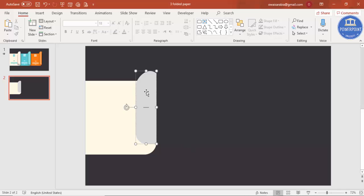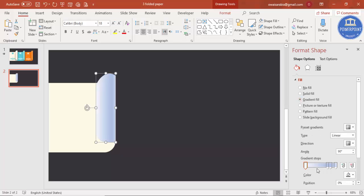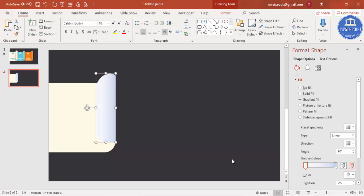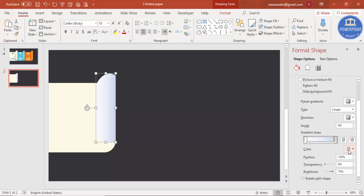Right-click the shape and go to Format Shape. Change the fill from solid fill to gradient fill. You'll see several gradient stops — delete the extra ones. When a page is folded, the curves and sides are always darker, so select the remaining stop and set it to the same color you used for the main shape.